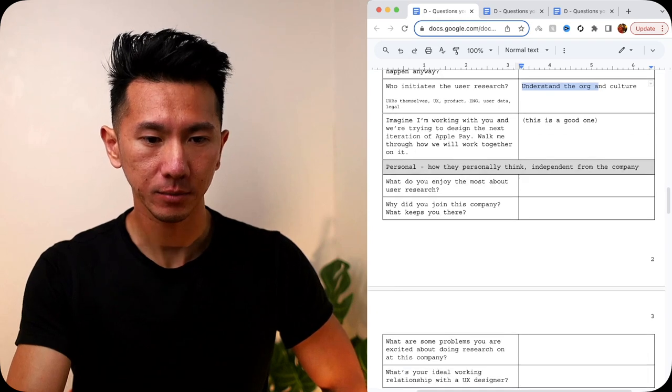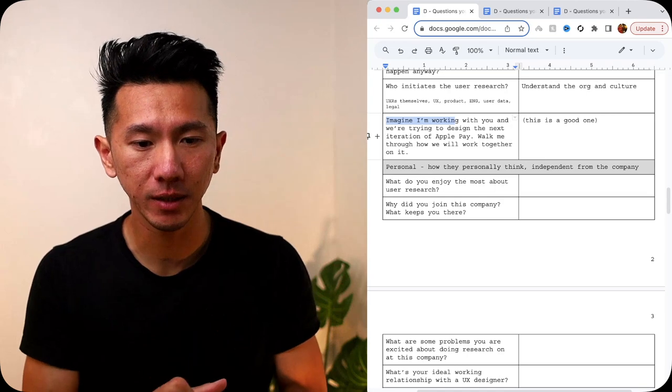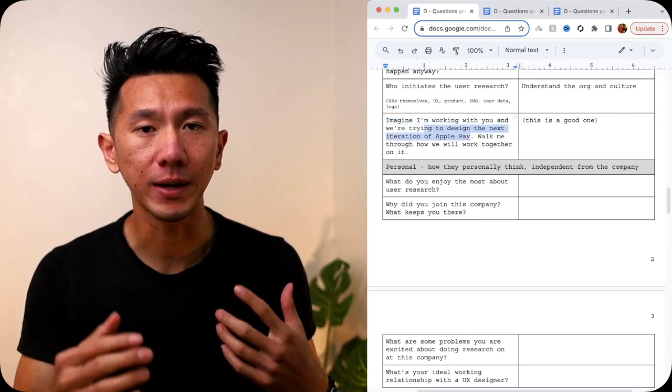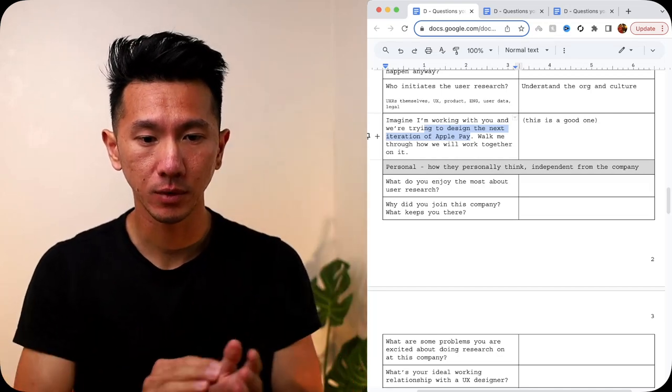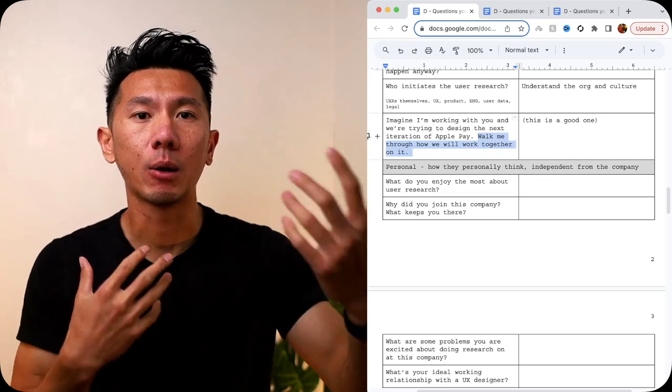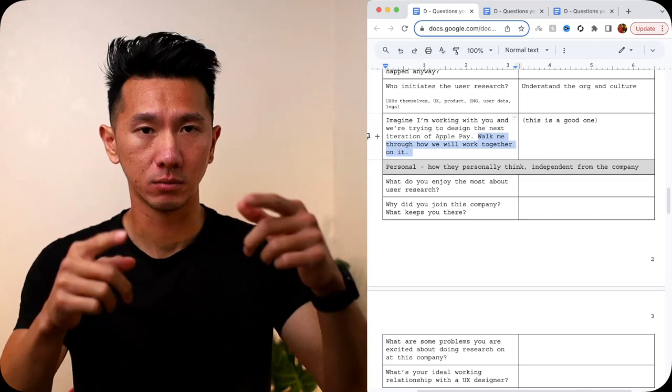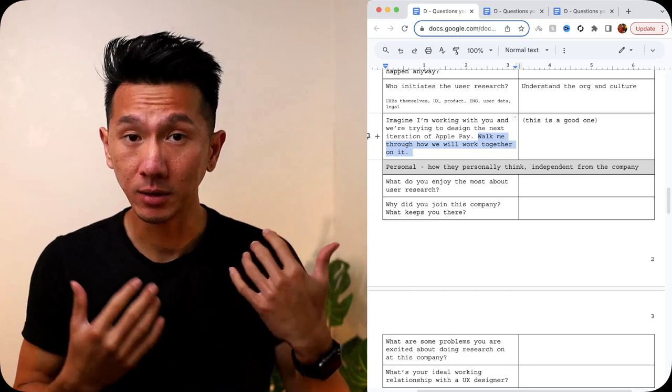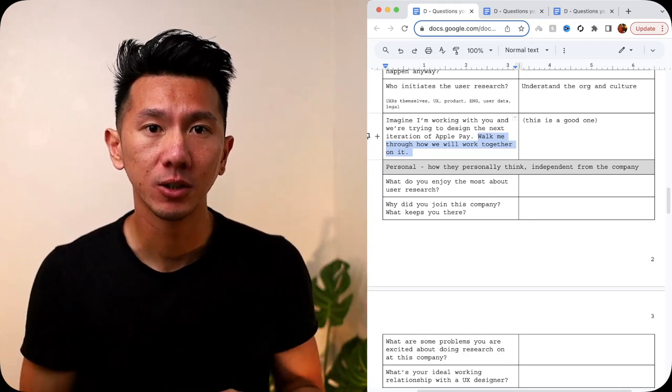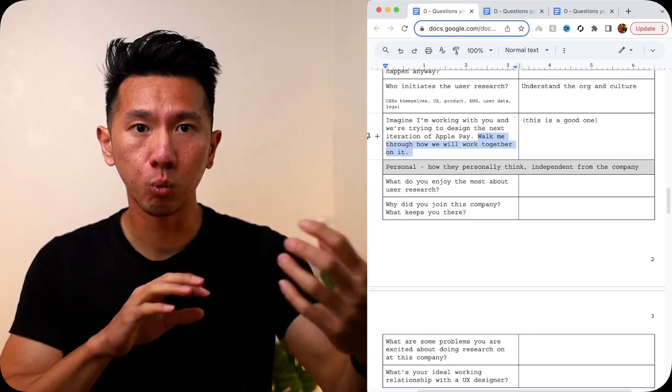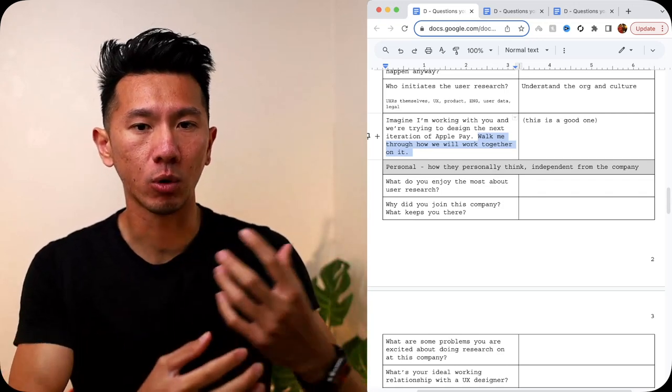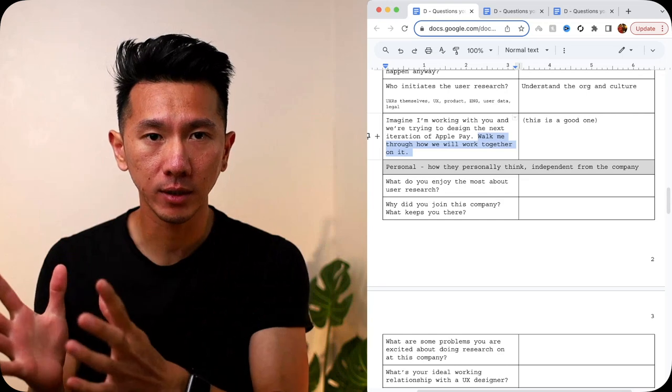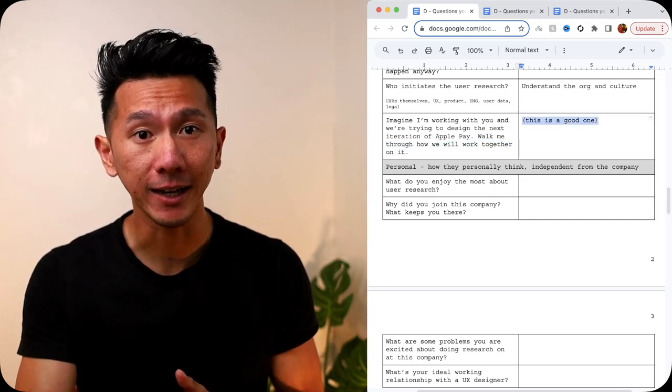Next, imagine I'm working with you, so it's kind of constructing a scenario, hypothetically speaking. We're trying to design the next iteration of Apple Pay. So I'm a designer, you are the researcher, what we do, how we will work together on it. So this is allowing them to picture themselves working with you, the designer, so you can see how their thought process works. This is literally you interviewing them with this question. So you can anticipate if you're working with them in the future down the road at that company, what would that collaboration like? What would they need from you? What would you ask them to do? And what do you guys expect from each other from a UXD to UXR standpoint? This is a good question to ask.